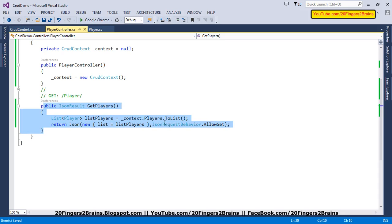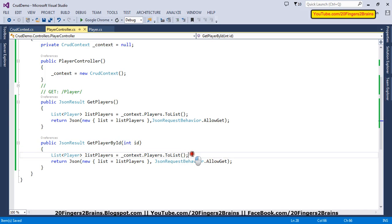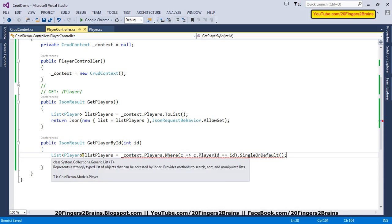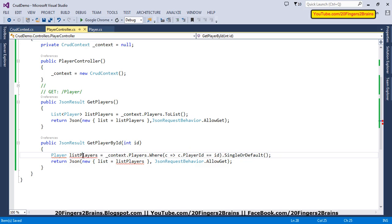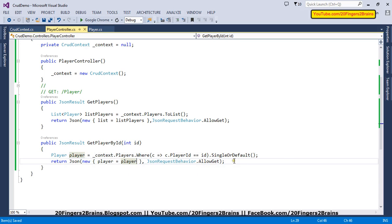Similarly, we'll have another function which will be GetPlayerById. When editing a record we need to fetch a player based on its ID, so this function will receive one ID. Based on that ID we are going to have a Where condition using a lambda expression to compare IDs and fetch the single record. Since we are sure there will be a single record, we'll have a single player and pass that single player. This will also be a GET operation so we set JsonRequestBehavior.AllowGet.